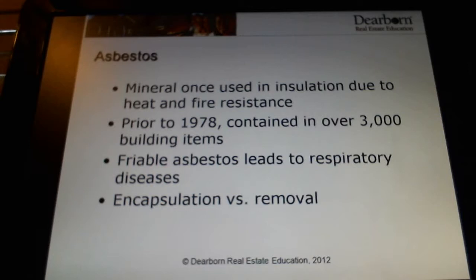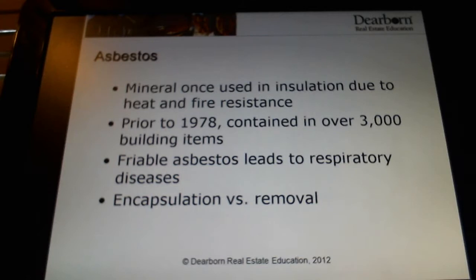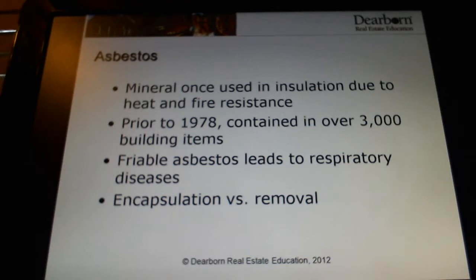If asbestos starts to break up and break down, it can be extremely hazardous to your health. It causes lung cancer because of the particles. 1978 is a very keynote year when it comes to environmental issues, because in 1978, two very notable things were outlawed in their use in residential construction. Both asbestos and lead-based paint are no longer used in residential construction, and that has been the case since 1978. So that year is worth remembering.